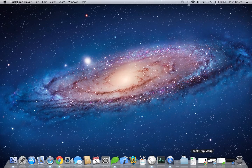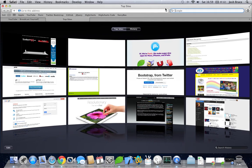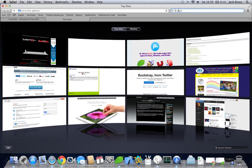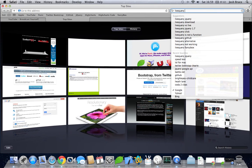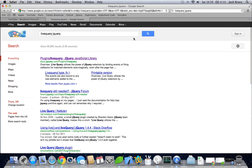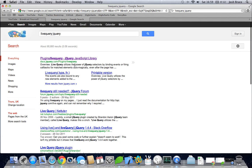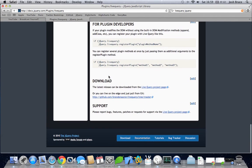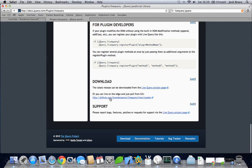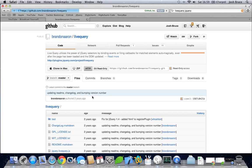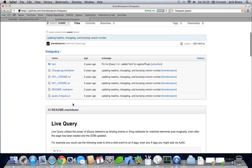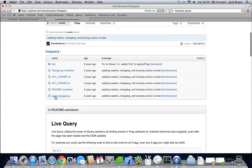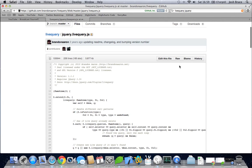So to start off with we're going to need to go to Google and search for live query jQuery and it'll be the first one here on the top. And then if we scroll down to the GitHub, click on here. Once that's loaded, scroll down and click on the jQuery.livequery.js, click on the raw file.